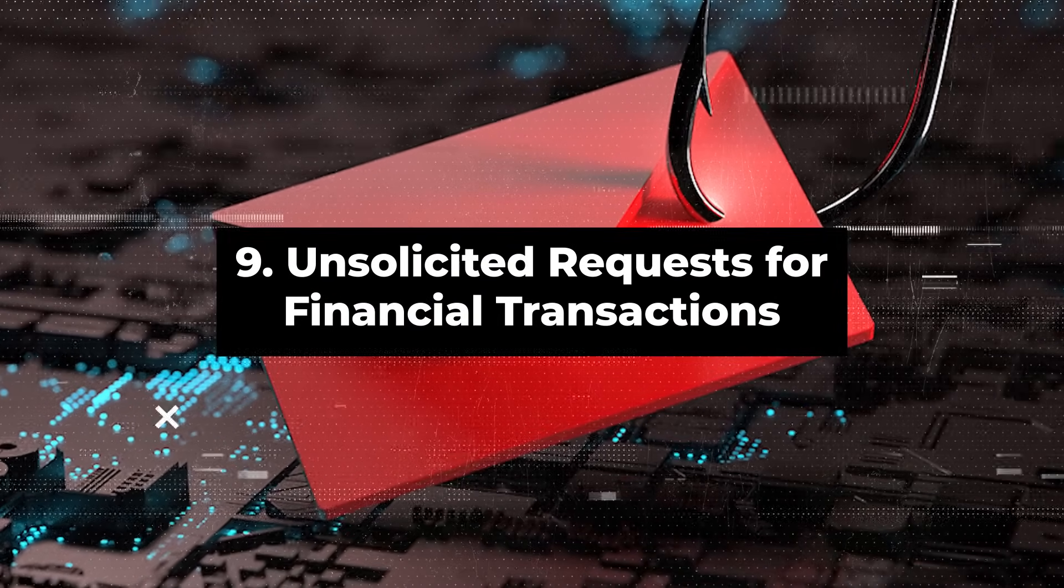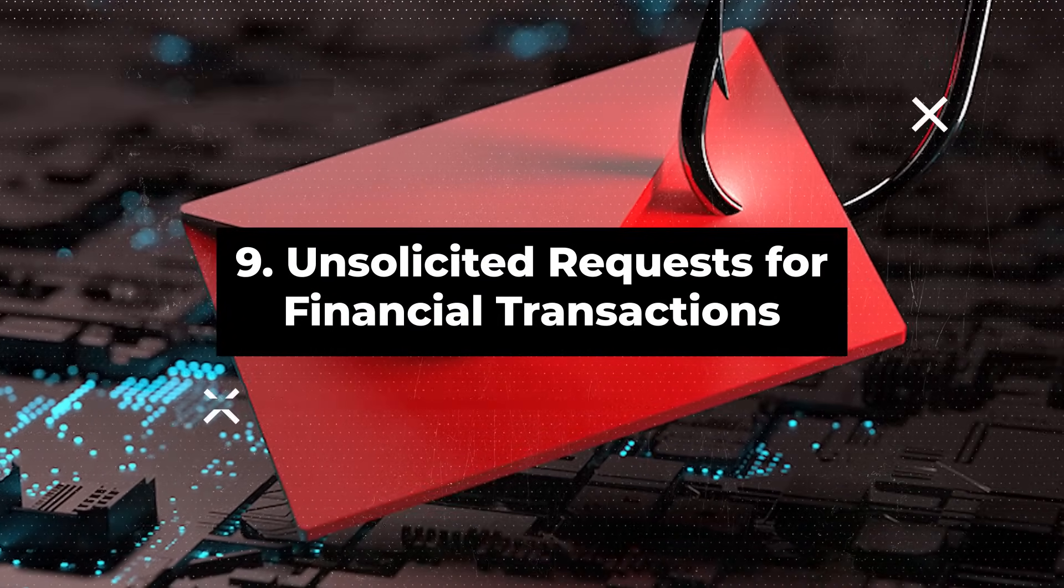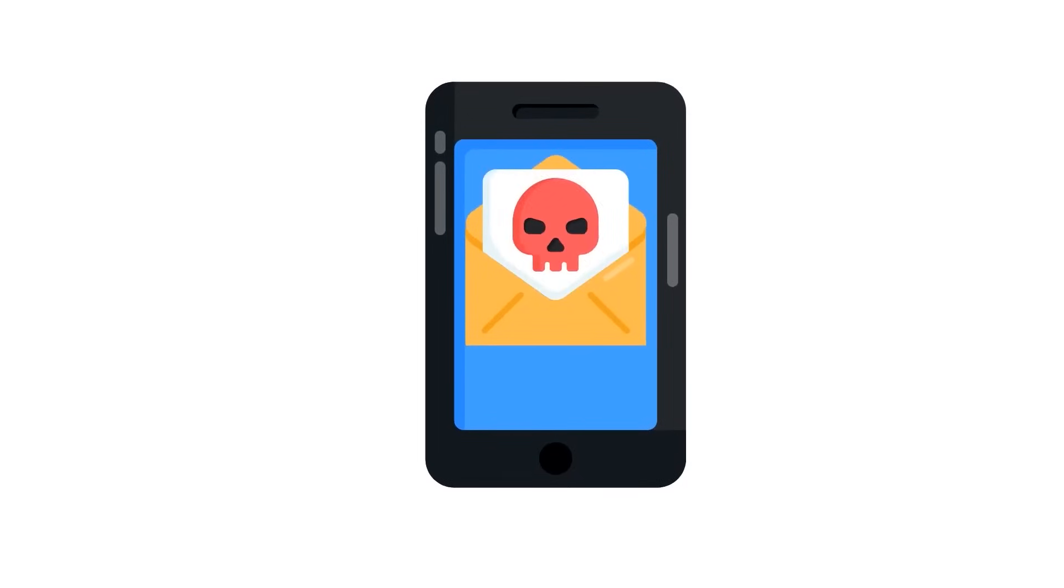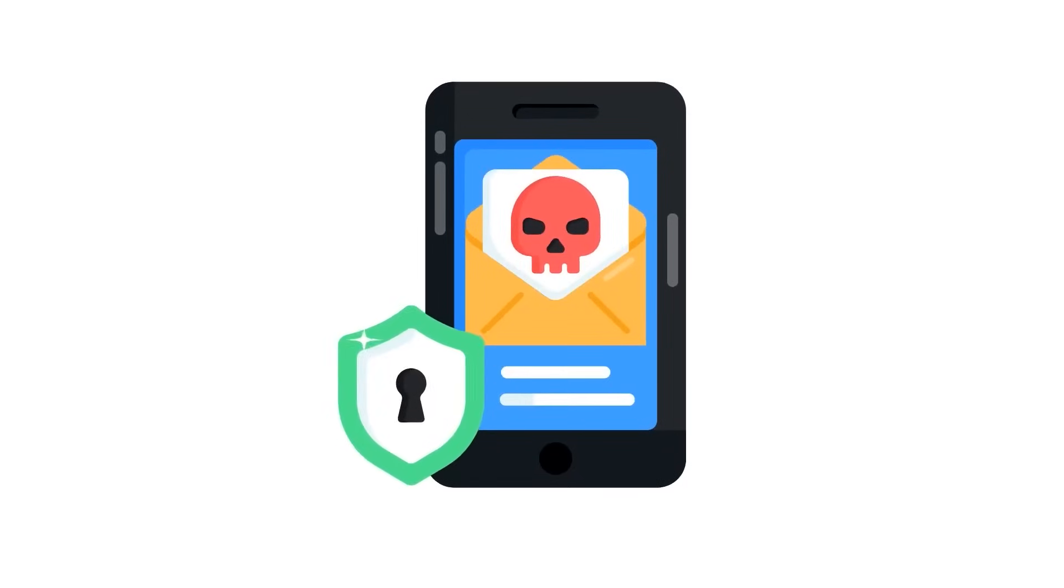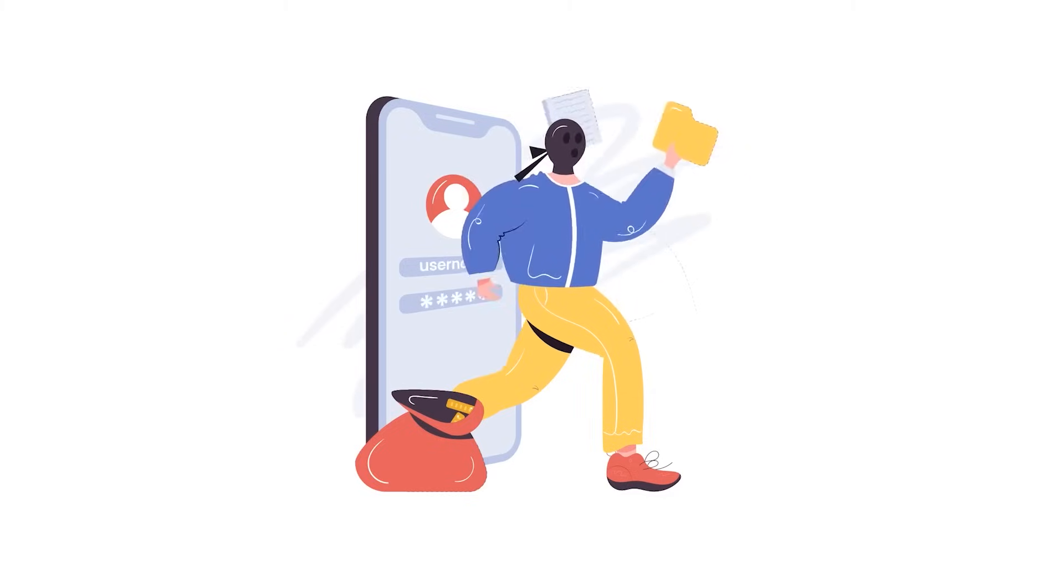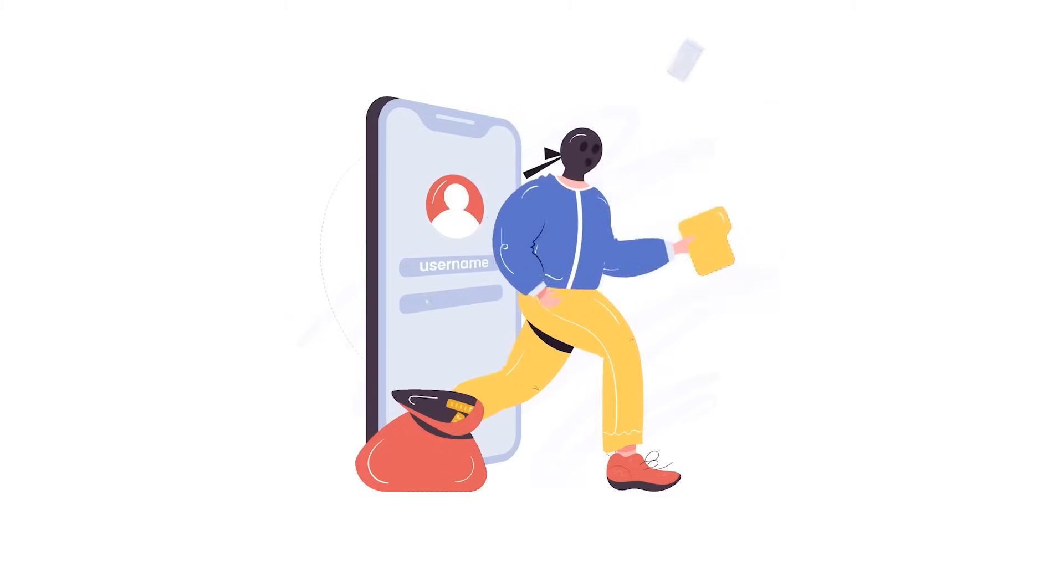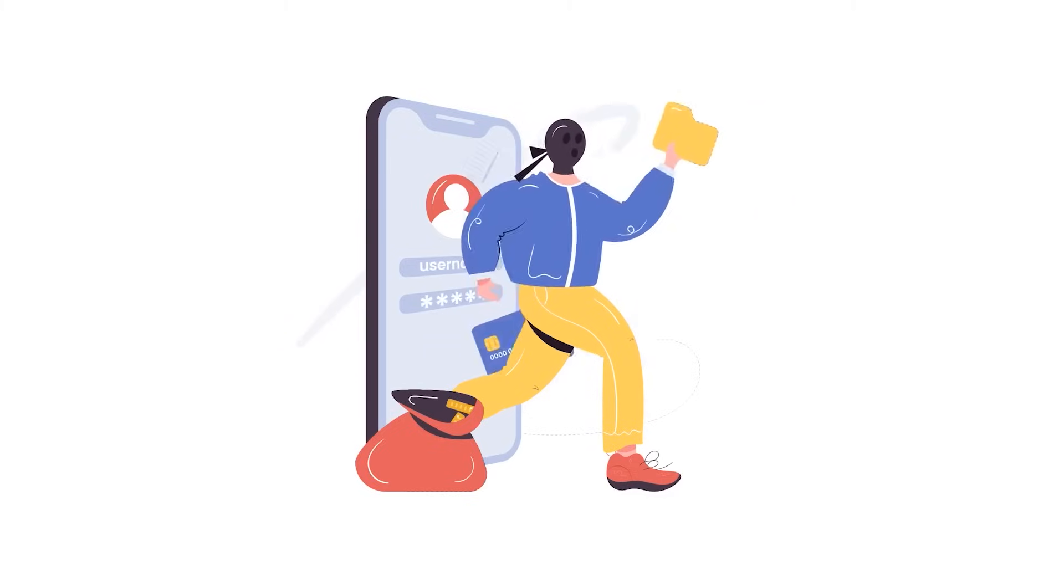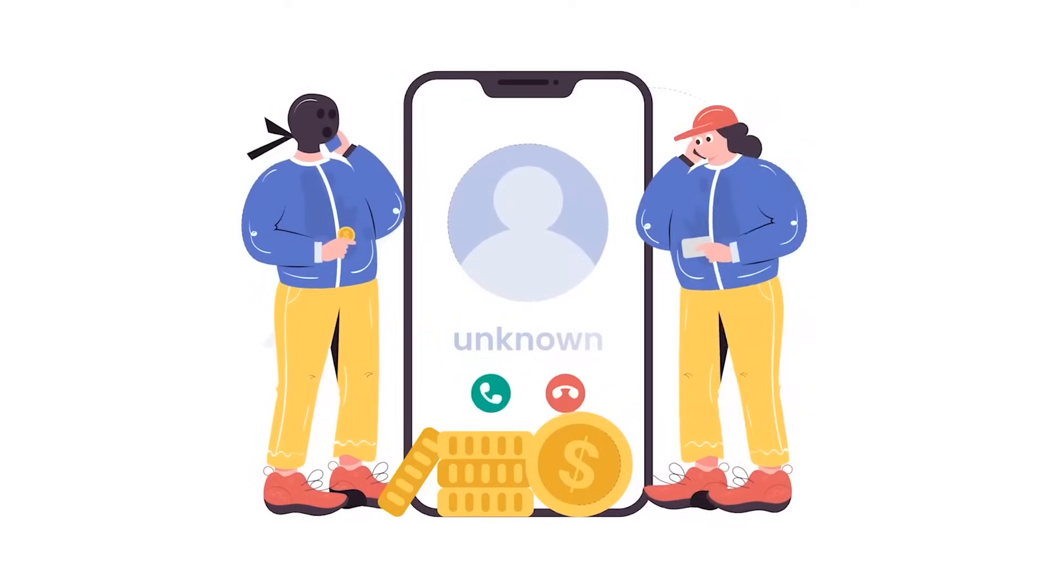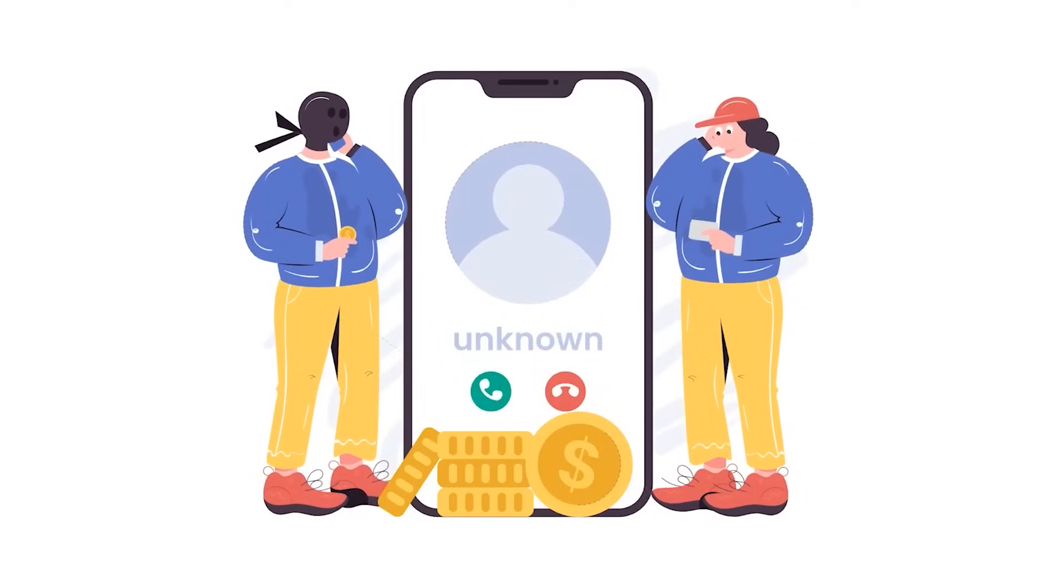Ninth, unsolicited requests for financial transactions. Exercise caution with emails requesting financial transactions or wire transfers, especially if they come from unknown or unverified sources. Verify the authenticity of such requests through alternative channels, such as phone calls or official websites.